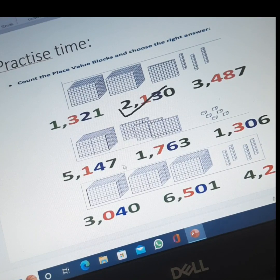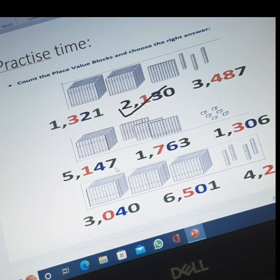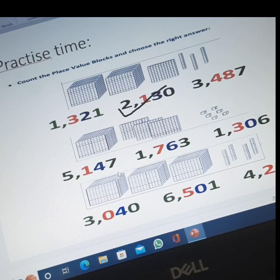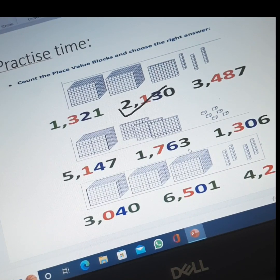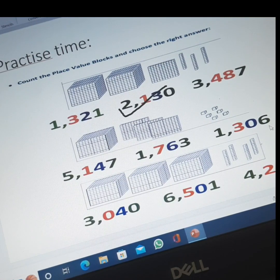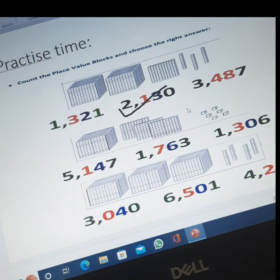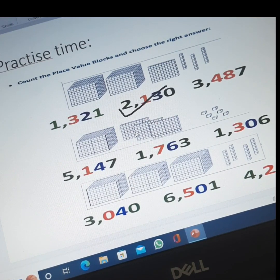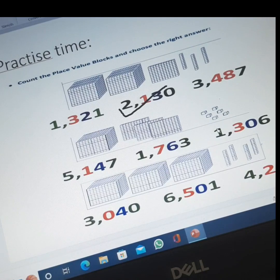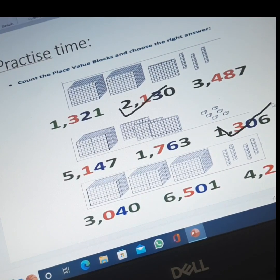Next practice question — choose the correct number from: five thousand one hundred forty-seven; one thousand seven hundred sixty-three; or one thousand three hundred and six. Counting the blocks: six ones, zero tens, three hundreds, and one thousand. The correct answer is one thousand, three hundred and six.